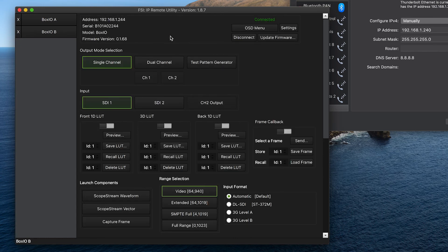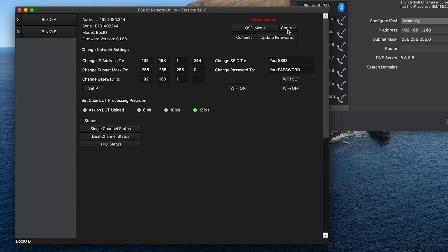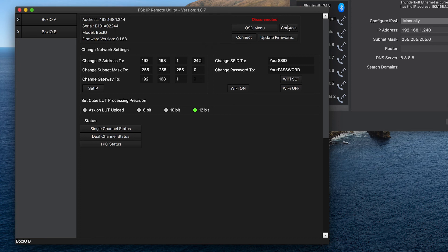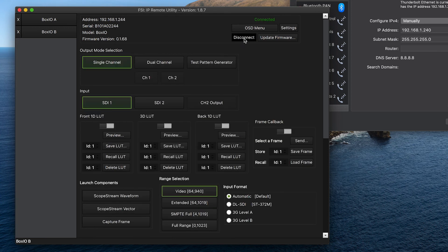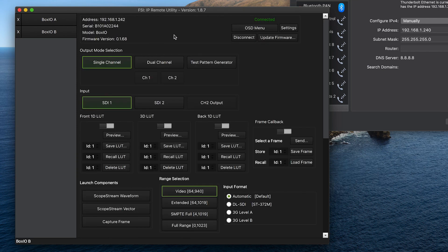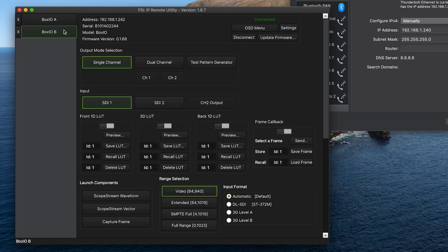Once connected, we will repeat the process of going to the settings page and assigning a new custom IP address. In this case, we will use 192.168.1.242. We will then disconnect and verify that we can now connect to this newly assigned address. And as you can see, that works. And we are now connected to two BoxIO devices, each with a new custom assigned static IP address.